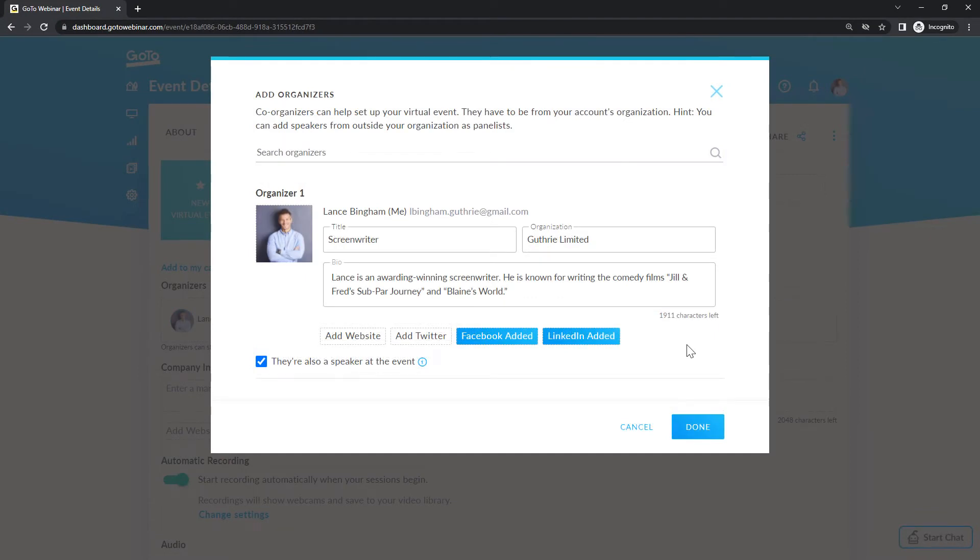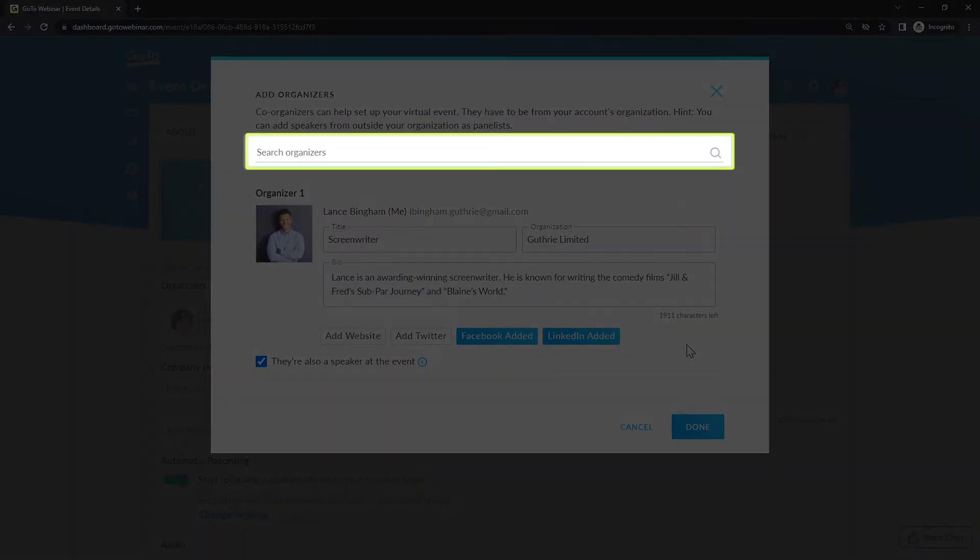From this window, you can also add co-organizers who can help you set up and run your virtual event. They must be part of your organization's account. Those outside of your organization can be added as panelists. Currently, Lance is listed as the only organizer. If you want to add other organizers from your organization, search for them here.